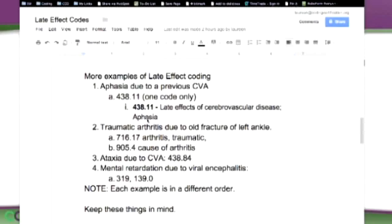Traumatic arthritis due to old fracture of left ankle — here's where you're going to use more than one code. You've got arthritis, traumatic arthritis: 716.17. What caused the traumatic arthritis? 905.4 is the cause of the arthritis. Ataxia due to CVA: 438.84 — it says it all, you don't need any more coding to go with that.